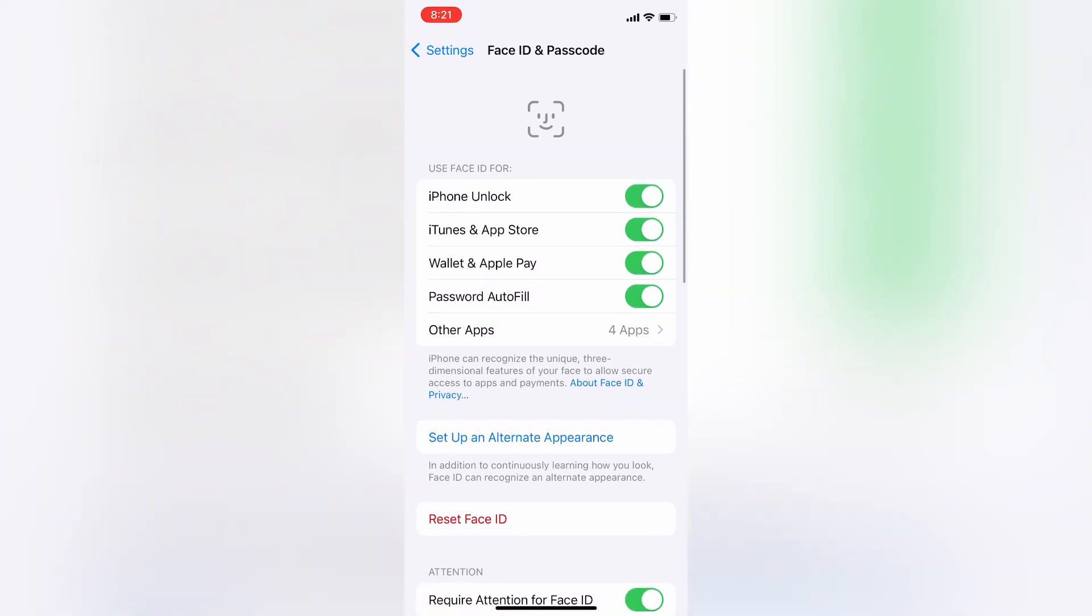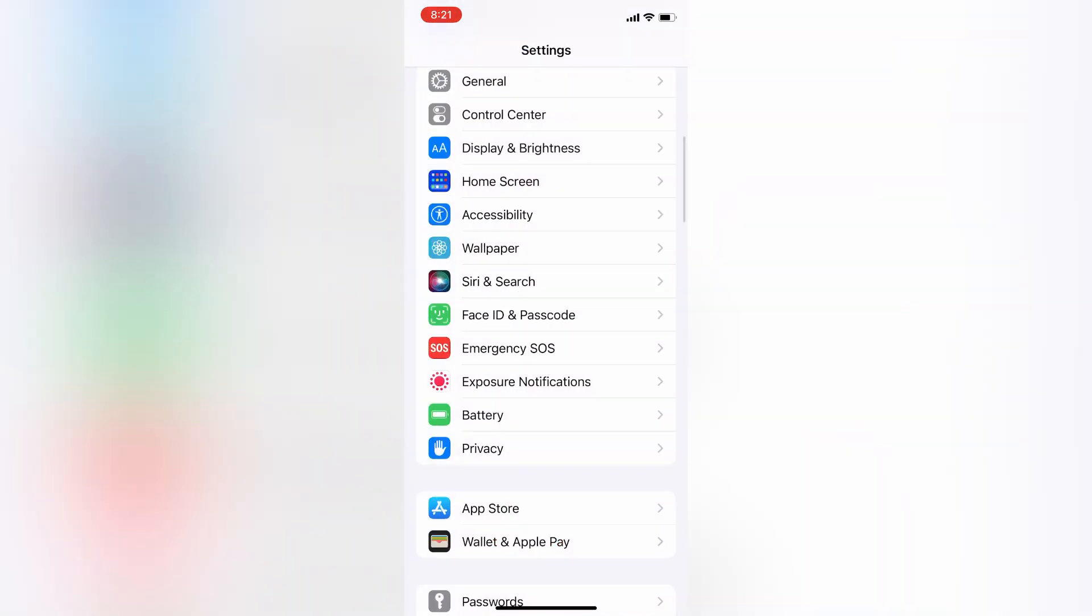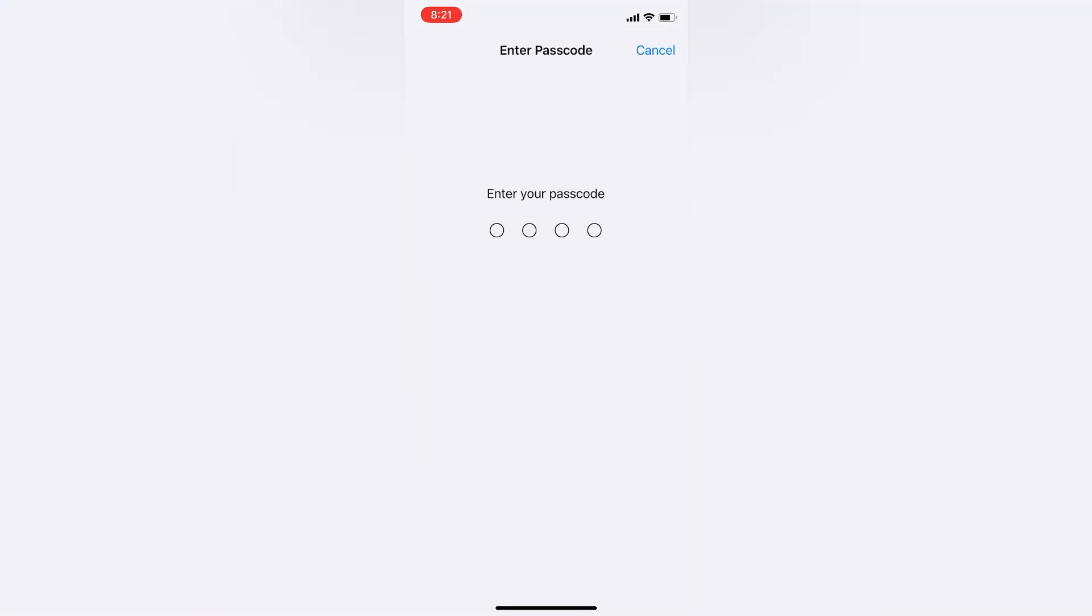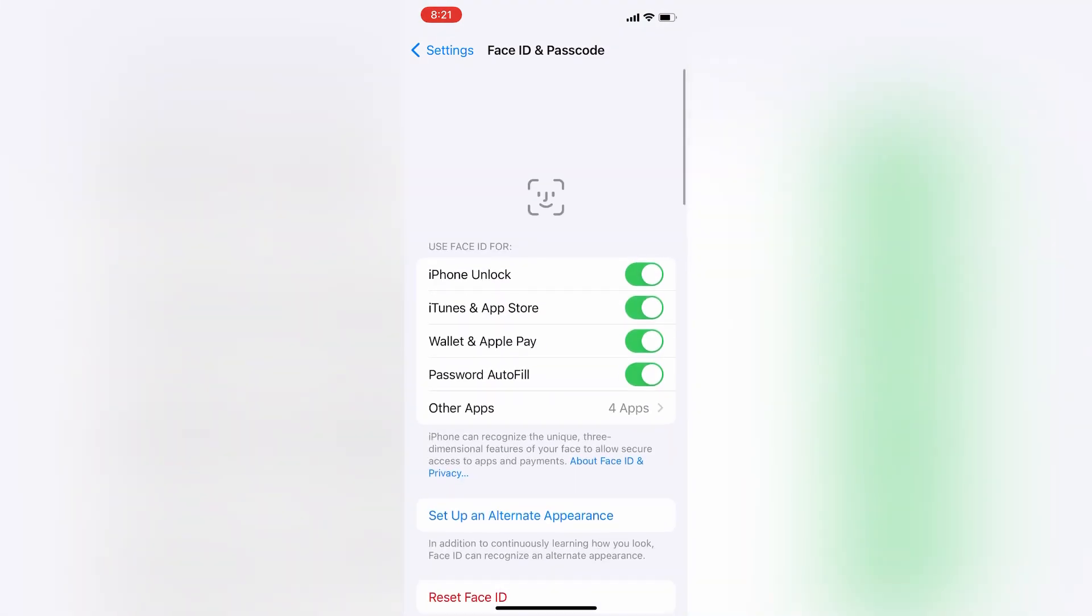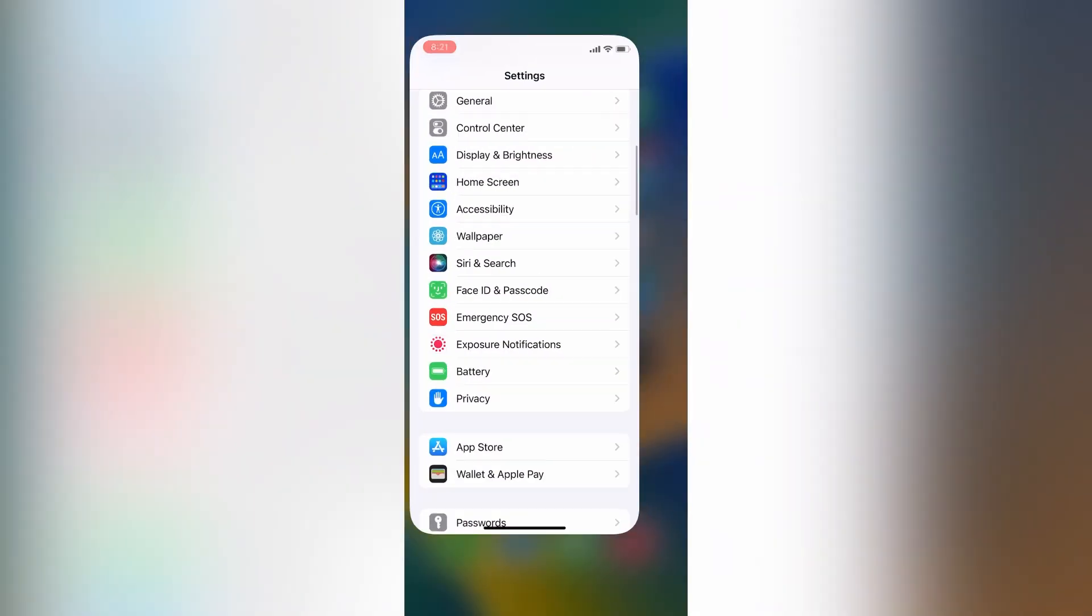Go back, then click on Face ID and Passcode again and make sure that iTunes and App Store is turned on.